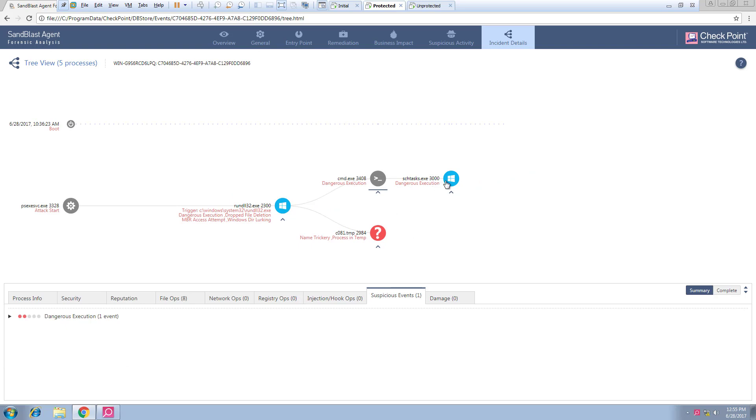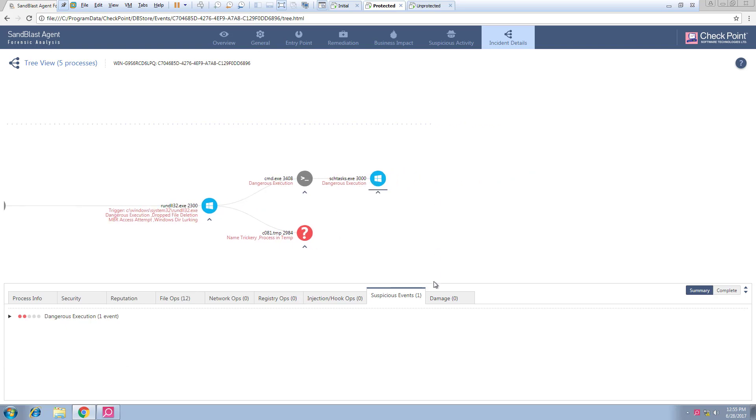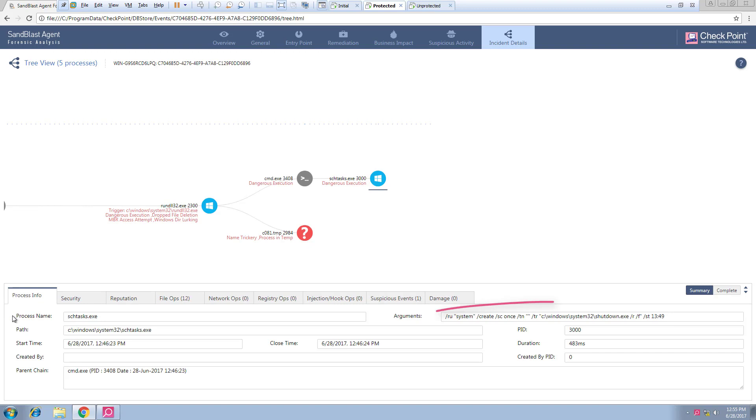Next, there is an invocation of a command prompt. When looking at the process info, we see it's used to schedule a system reboot in an hour. Petya spends this time attempting further lateral movement. The boot will be needed for kicking off its encryption.